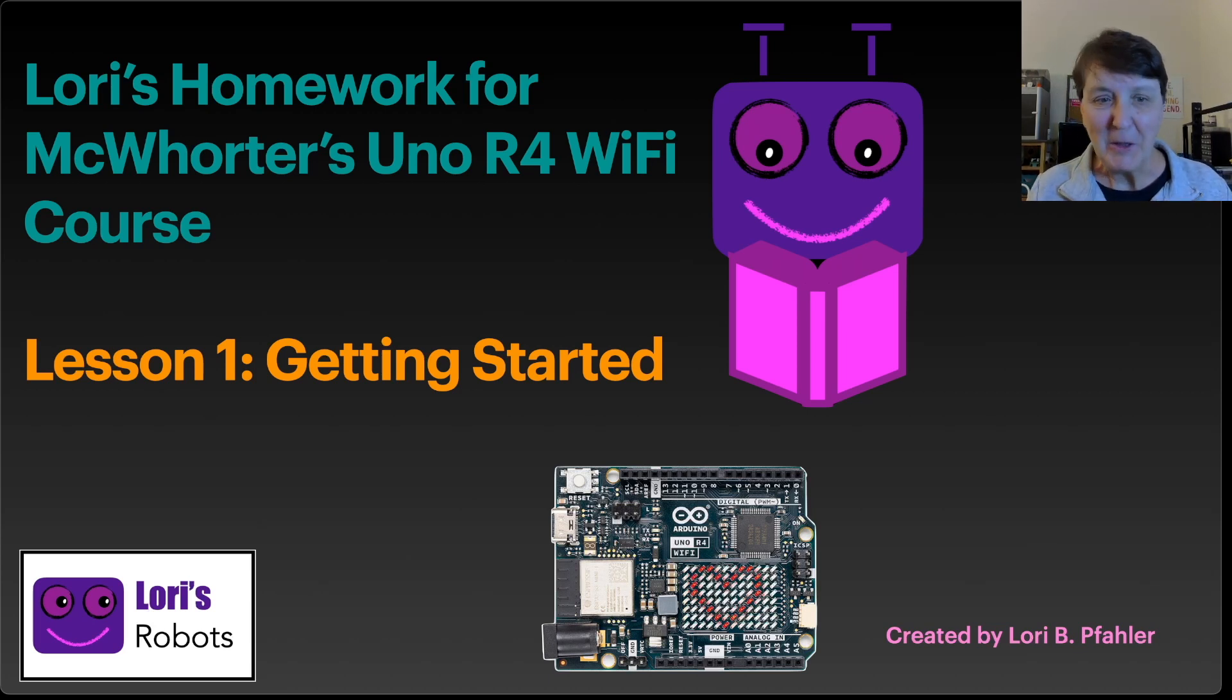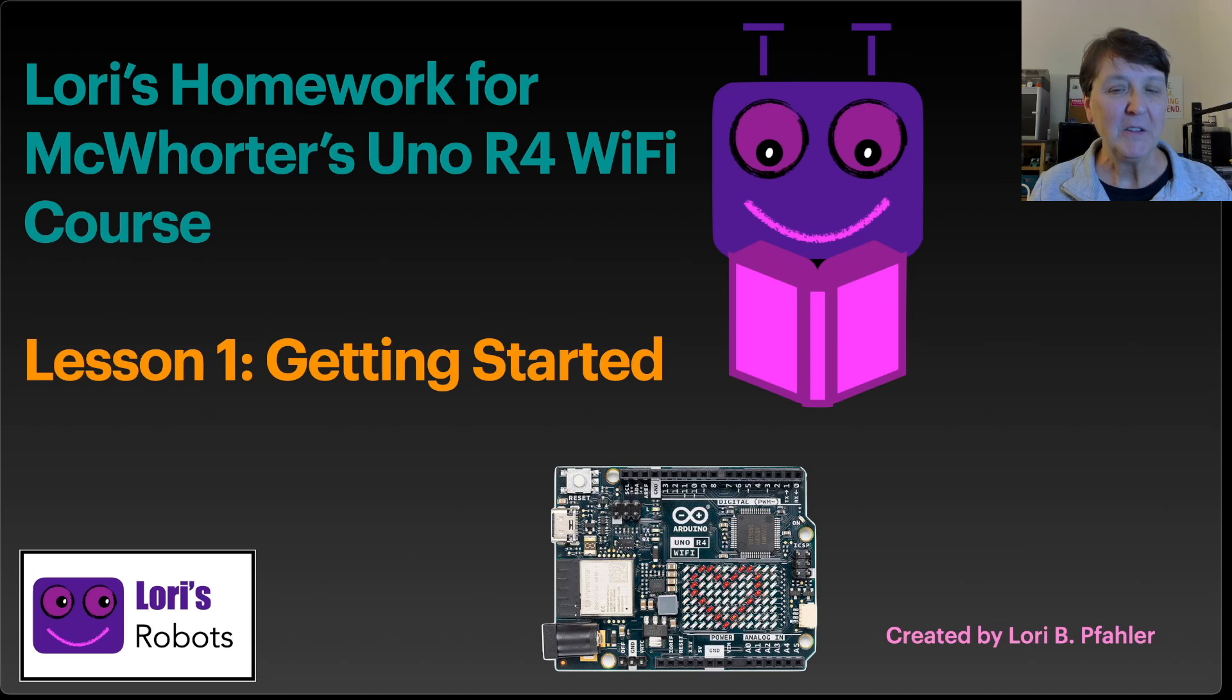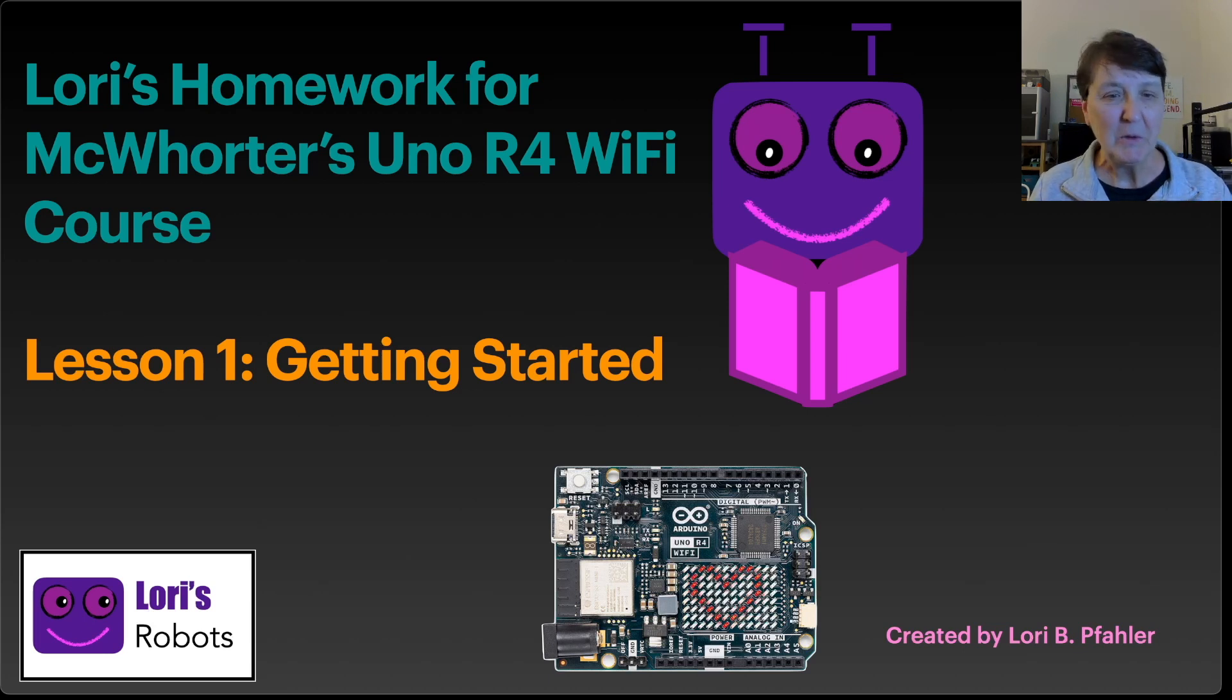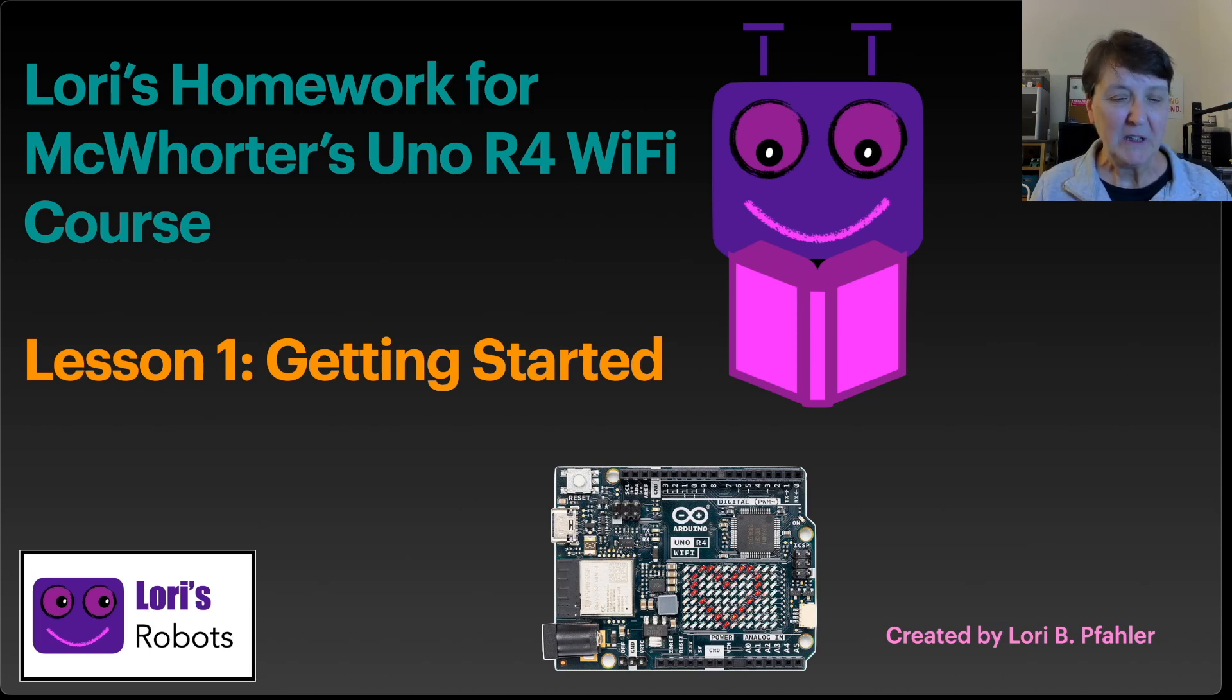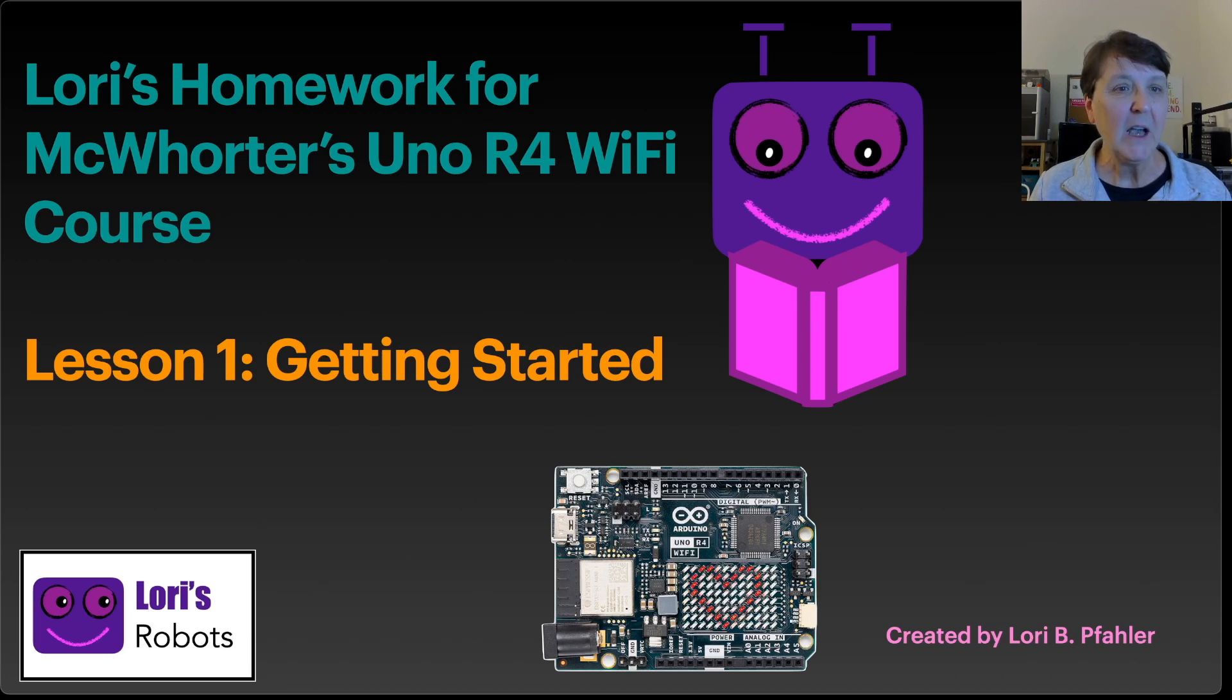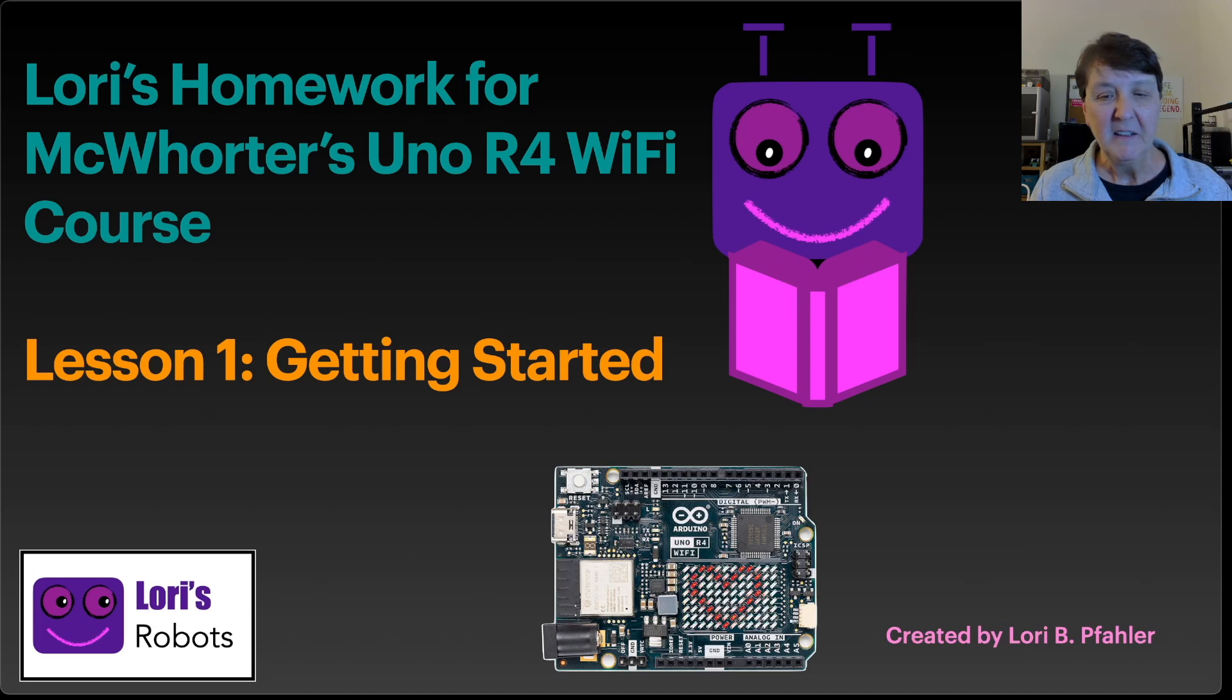This is lesson number one and we're getting started, getting our Arduino all set up, getting the IDE loaded. We're going to blink the internal LED that happens to be on pin 13, and Paul asked us to see how fast we could blink it and still see it. So that's our homework.